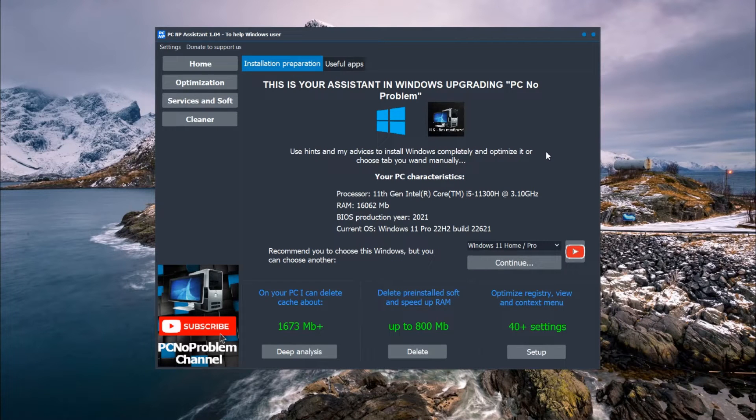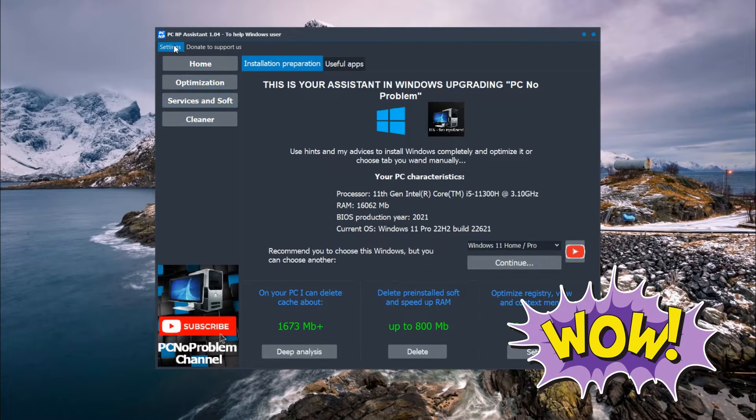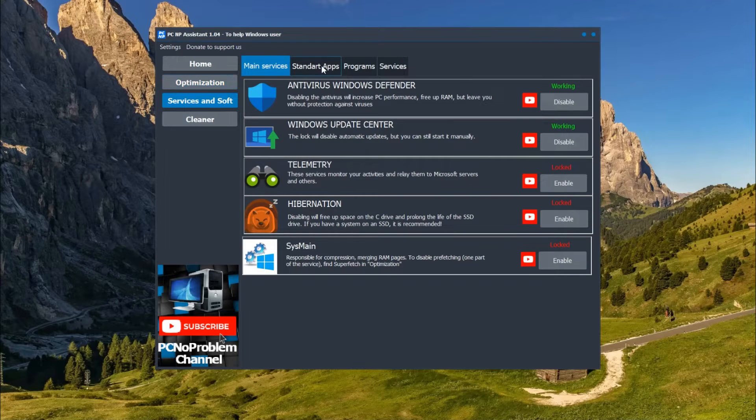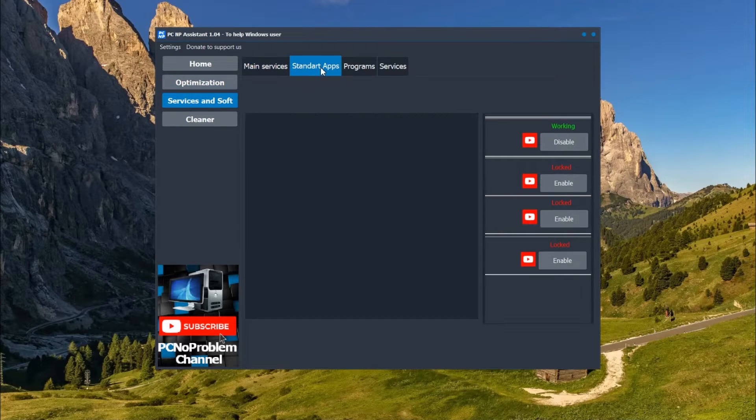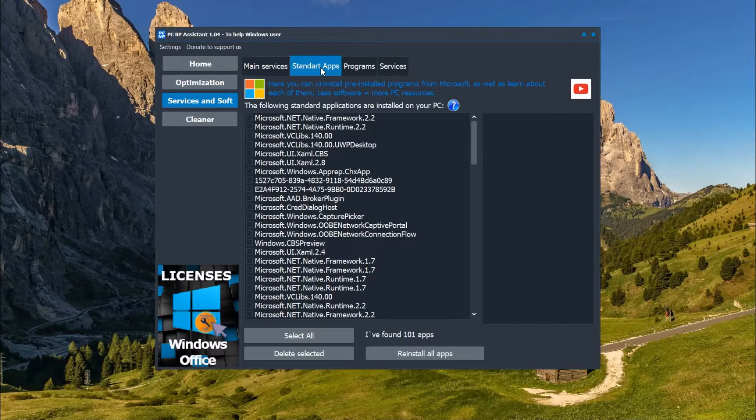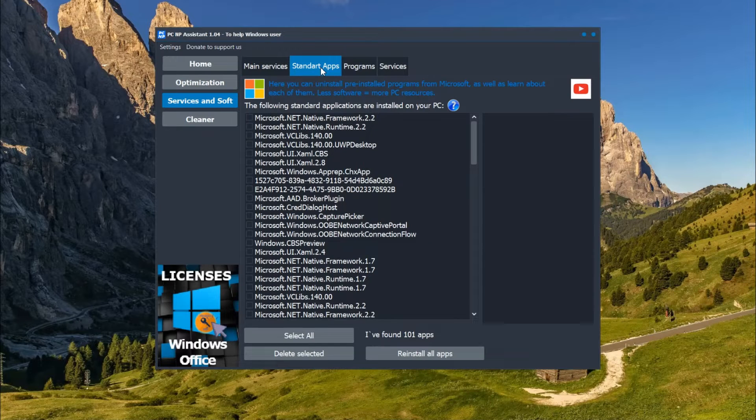Hi, in this video I want to show you how to use our program PCNP Assistant to uninstall pre-installed services and apps in Windows 11 or 10. Also, I will show how to do this in manual mode.